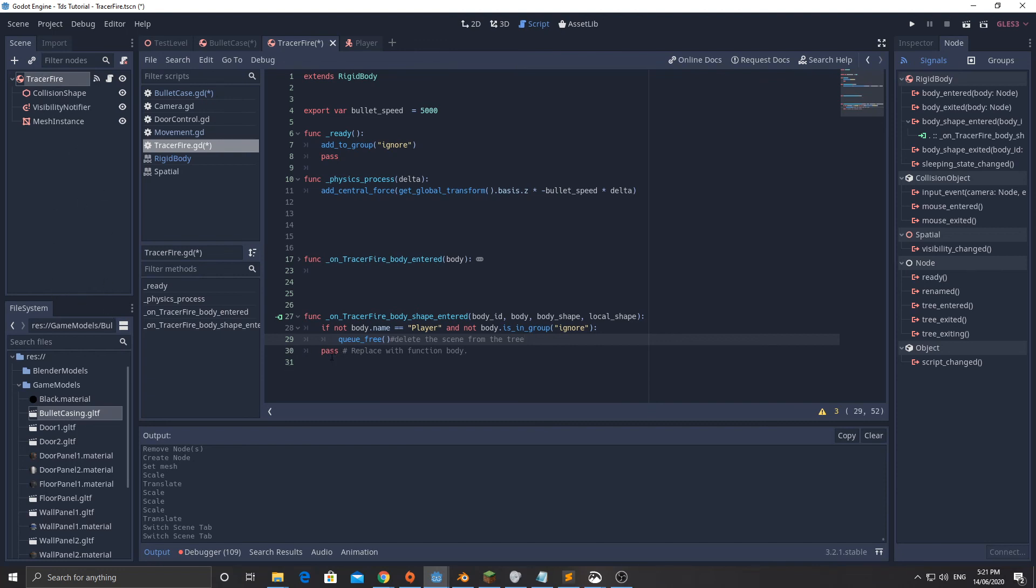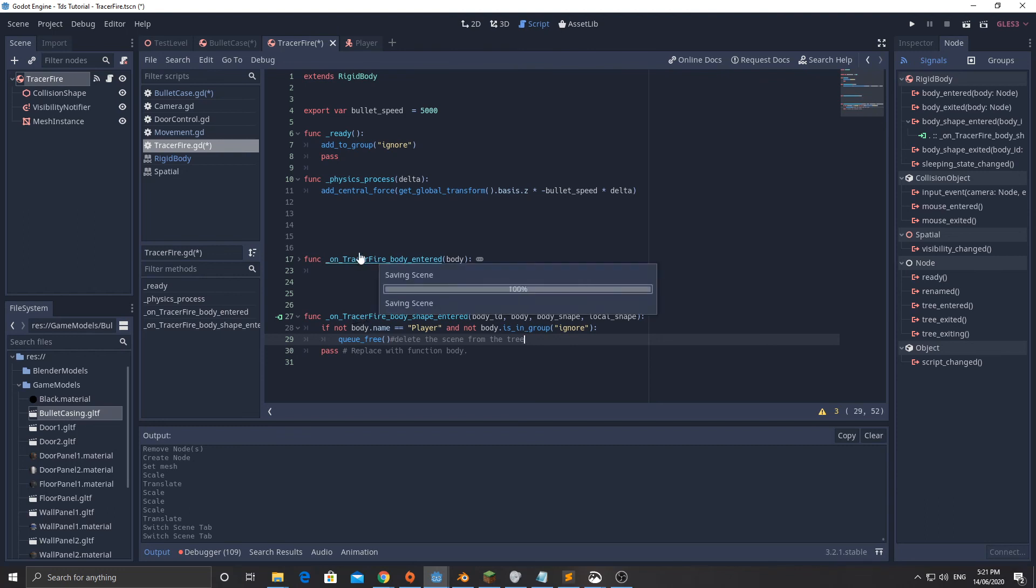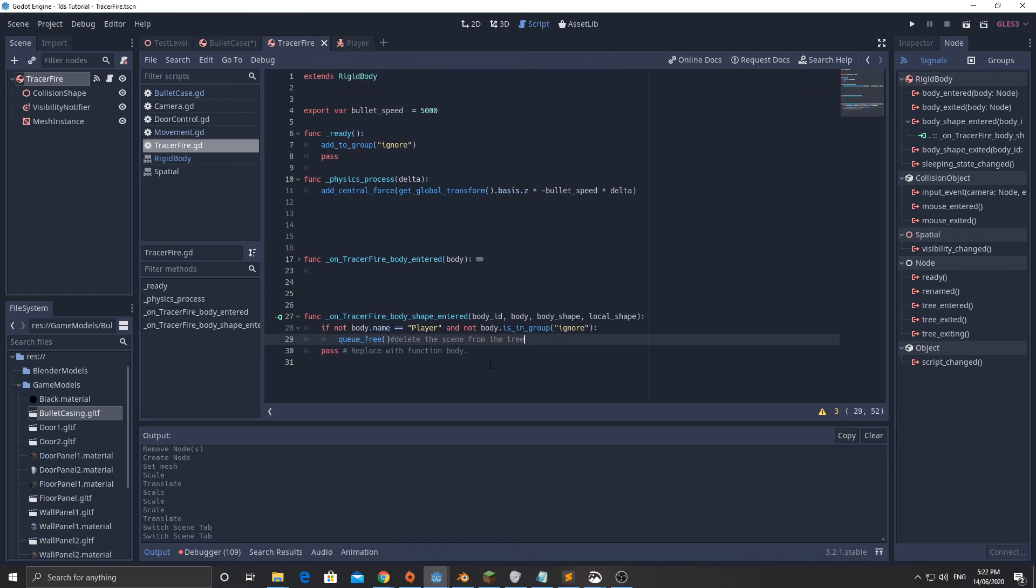If you run your game now nothing will happen because we haven't actually written the code to add this in, but it will work. In the next video we're going to add the code in to make it so the player can shoot.